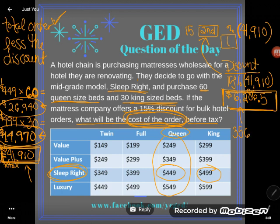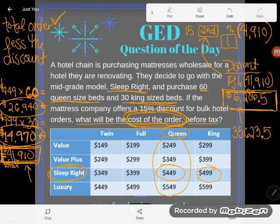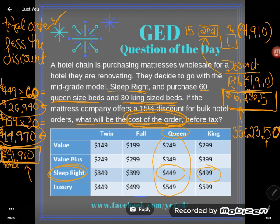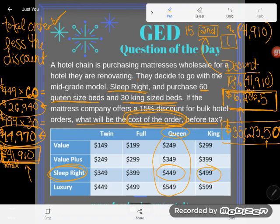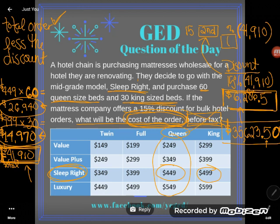I get 35,623.5 — and if that decimal looks odd, the 5 is in the tenths place, like a dime is a tenth of a dollar. Five dimes is fifty cents, so I can add a zero in the hundredths place. The final answer is $35,623.50. And luckily we don't have to compute tax — they wanted the amount before tax, so we're done.